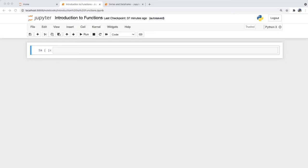From a function syntax perspective, we can pass these instructions by changing the inputs to the function. We provide instructions to the function on how to perform the task by assigning attributes to the function's parameters. Later we'll go through an example to make this more clear.